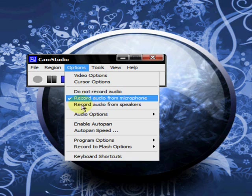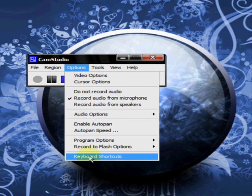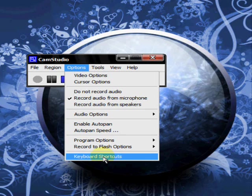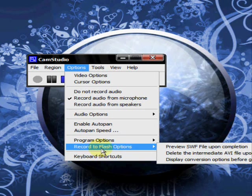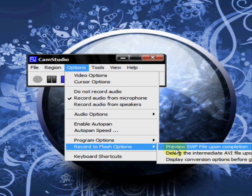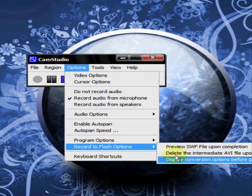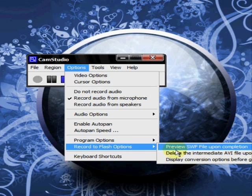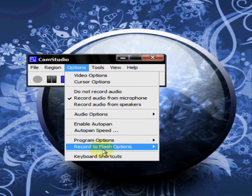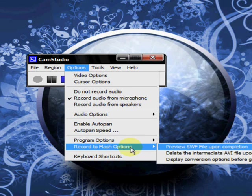Now, back to the options. I'm going to start at the bottom and go up. Keyboard shortcuts. You can create shortcuts to any of the buttons here with this. Record to flash options. You have options if you want to choose any of those when you record to flash, a flash file instead of an AVI file.